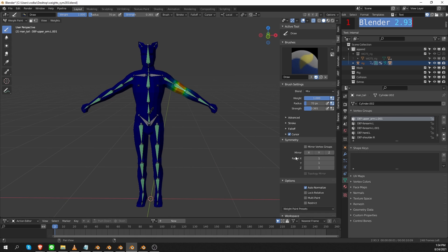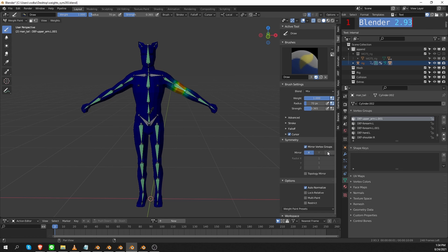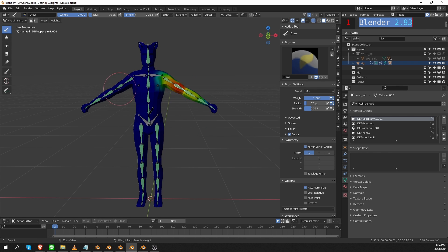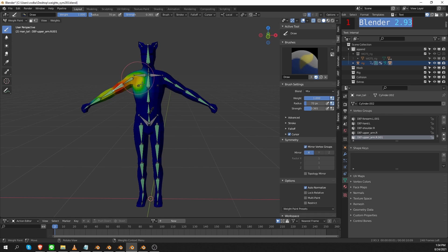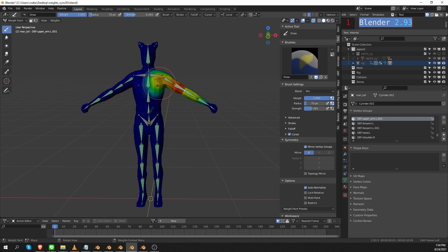So here's what we need to do. We do need to check the mirror vertex groups option, and then we also have to click the X setting in the mirror settings. Okay. Now we have symmetrical bone weights. There we go. So this is how we do it.